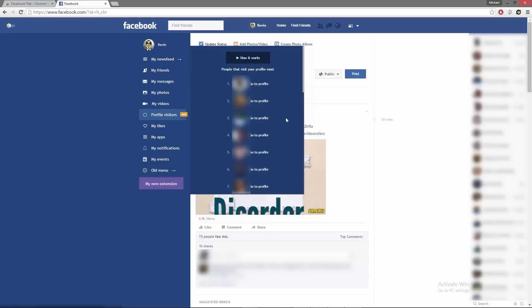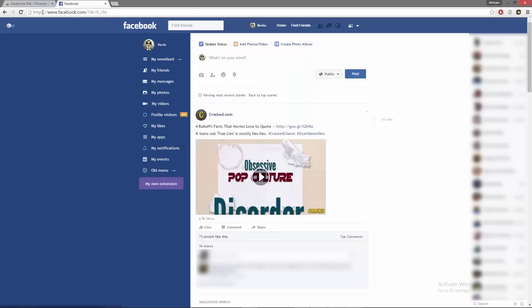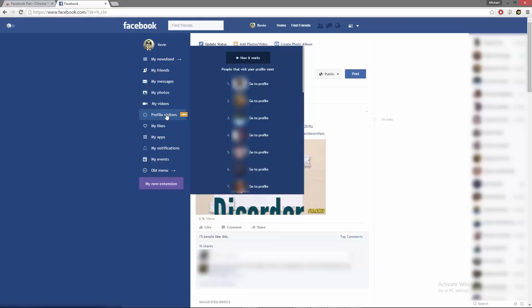You can skip the part of the video regarding the Chrome Web Store and instead click on the direct link to the extension which is found under the video.